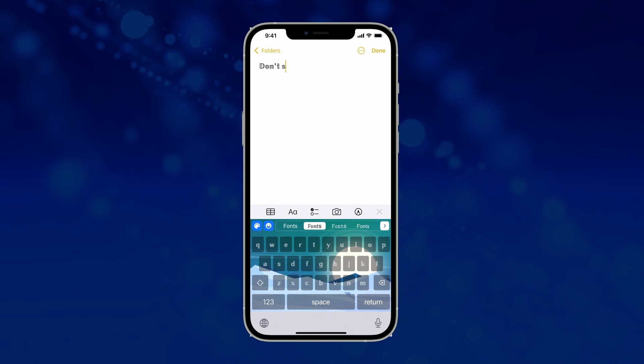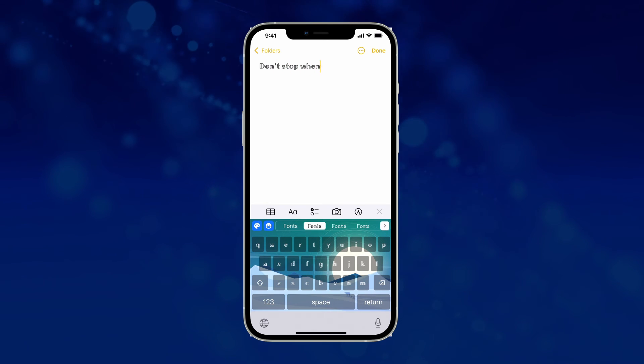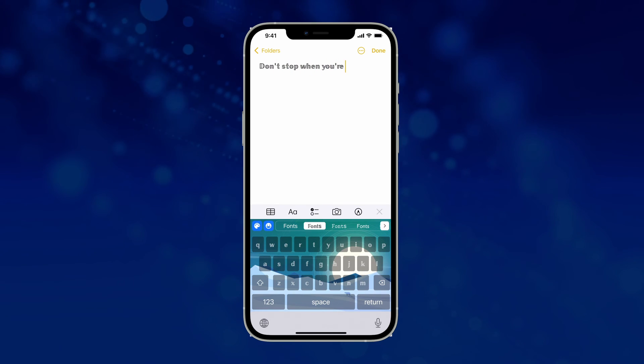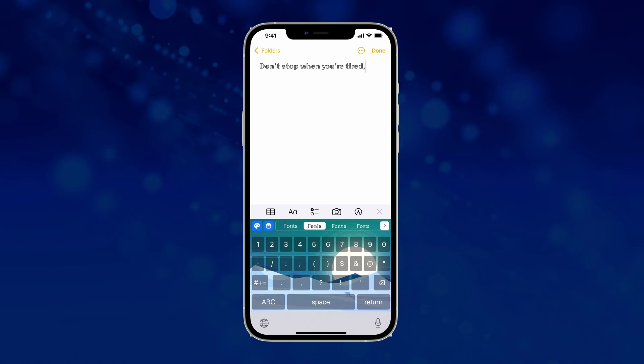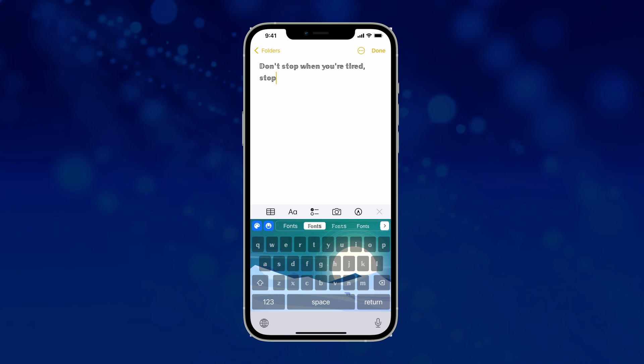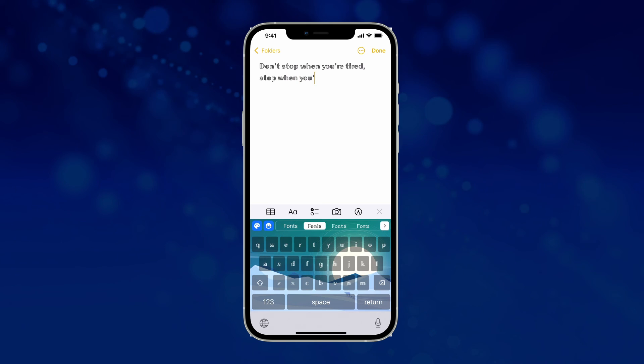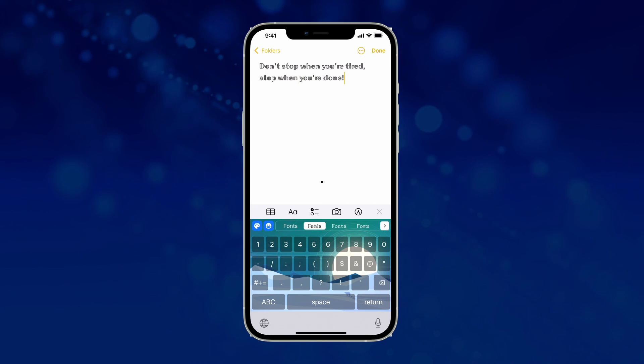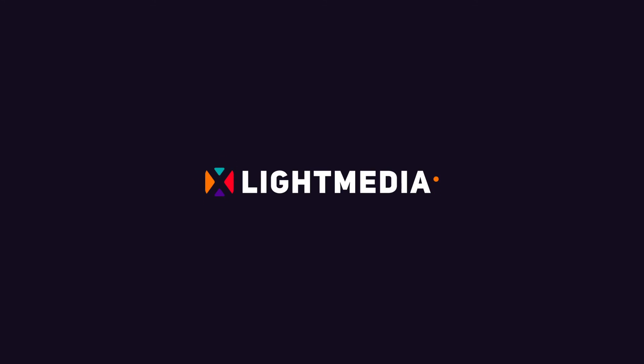That's it. Explore and write with your new fonts. Download the Phonics app for more features, videos, and don't forget to subscribe if you like the video.